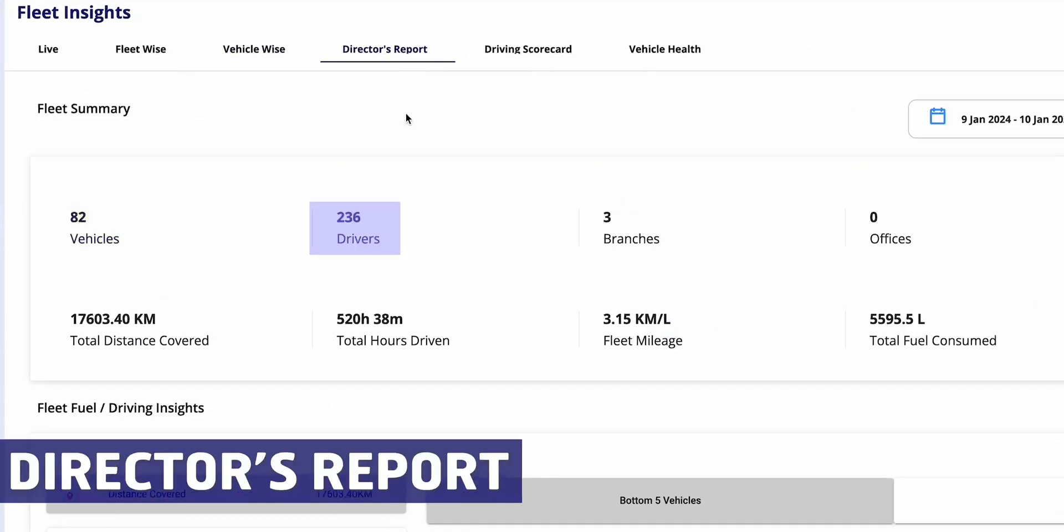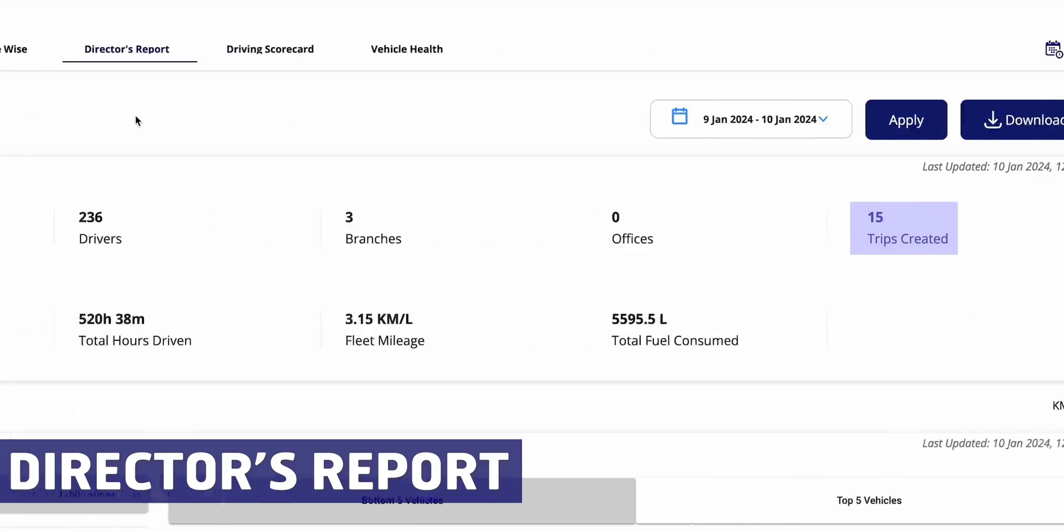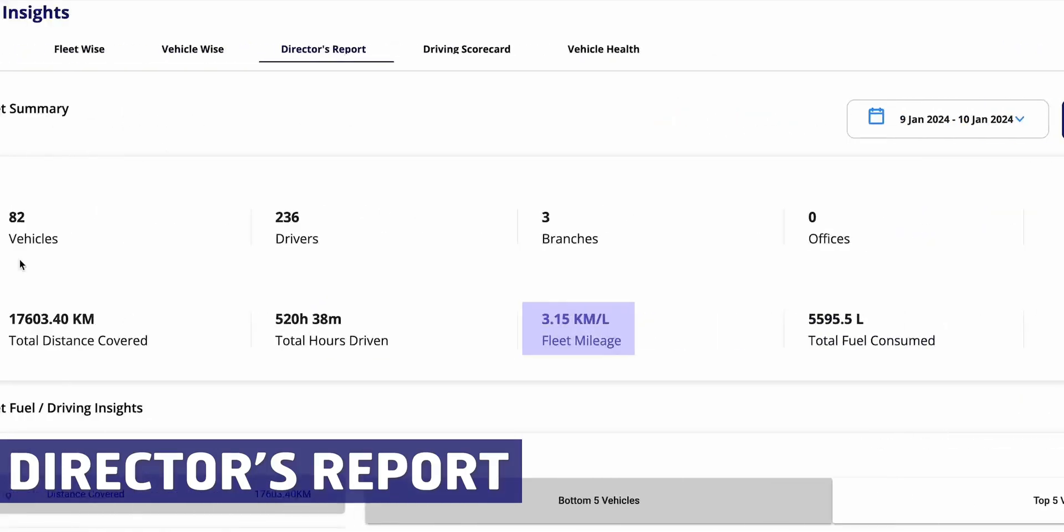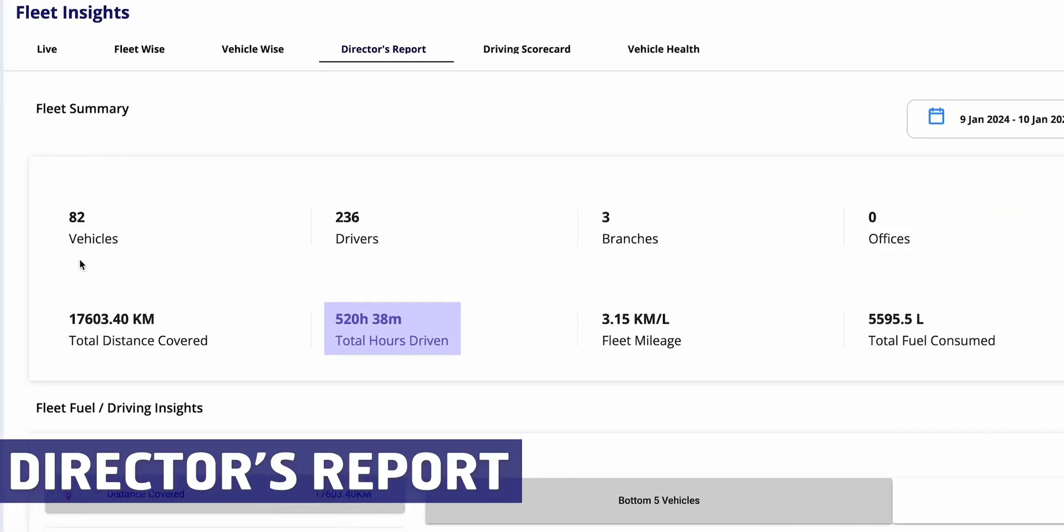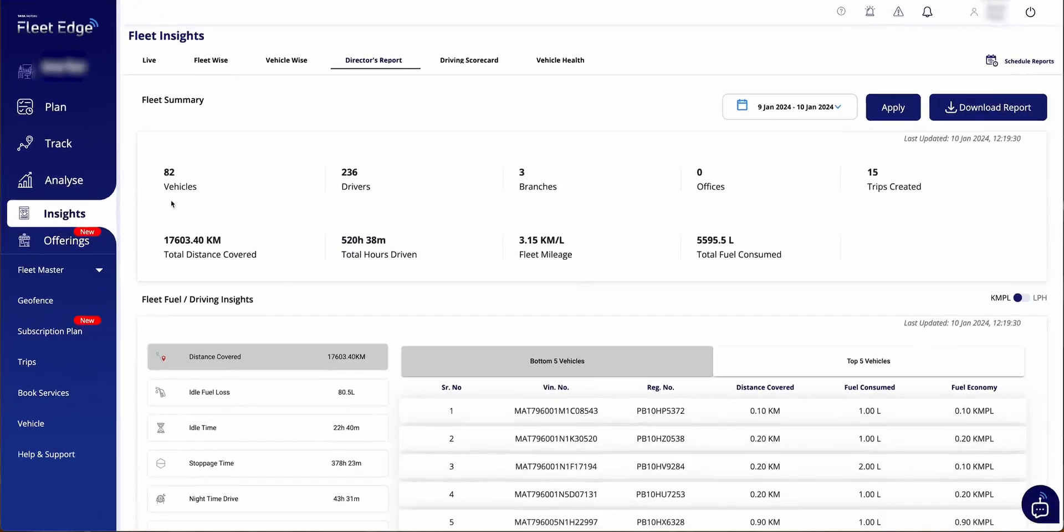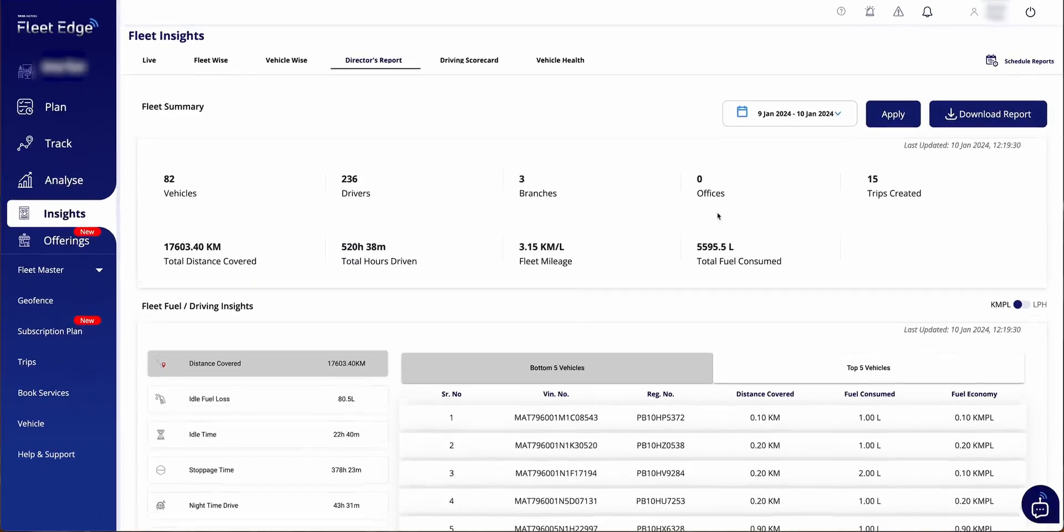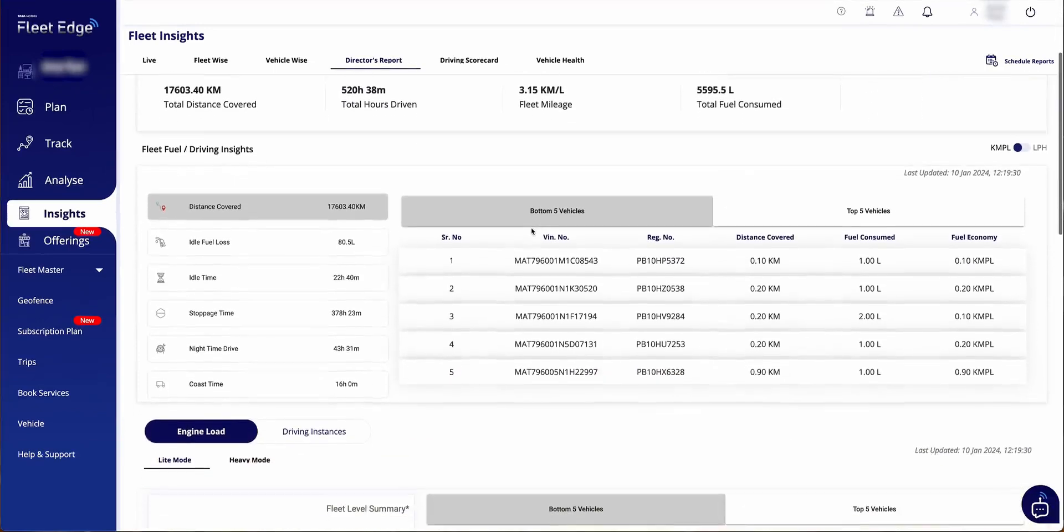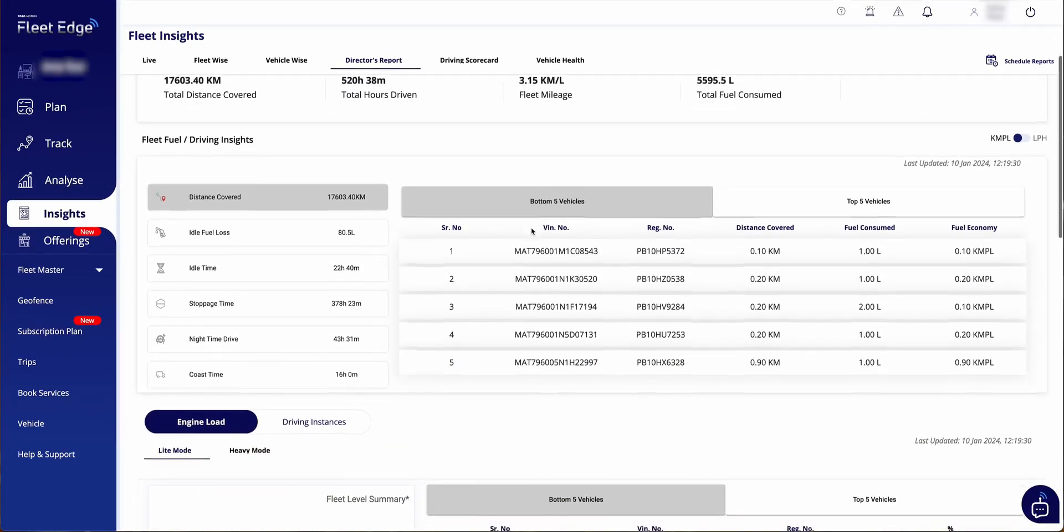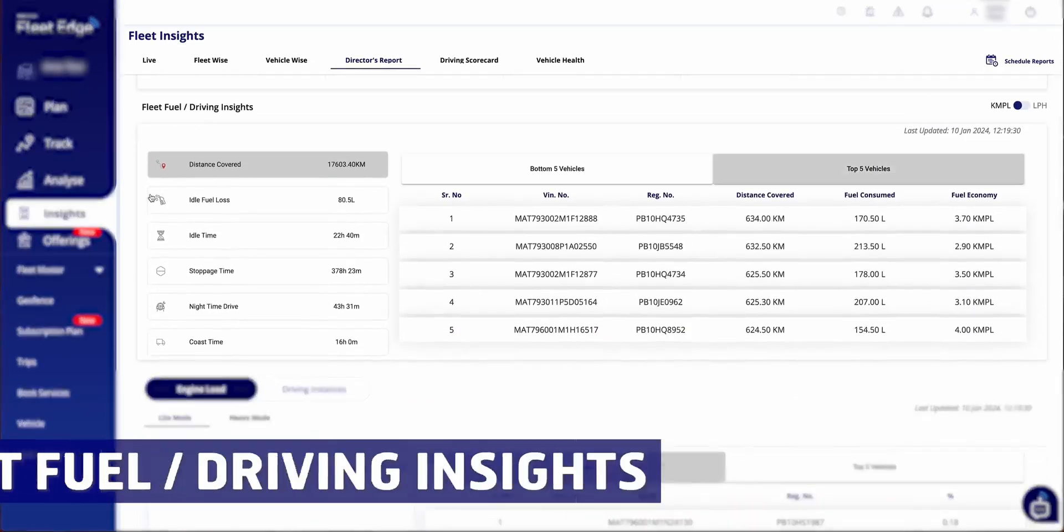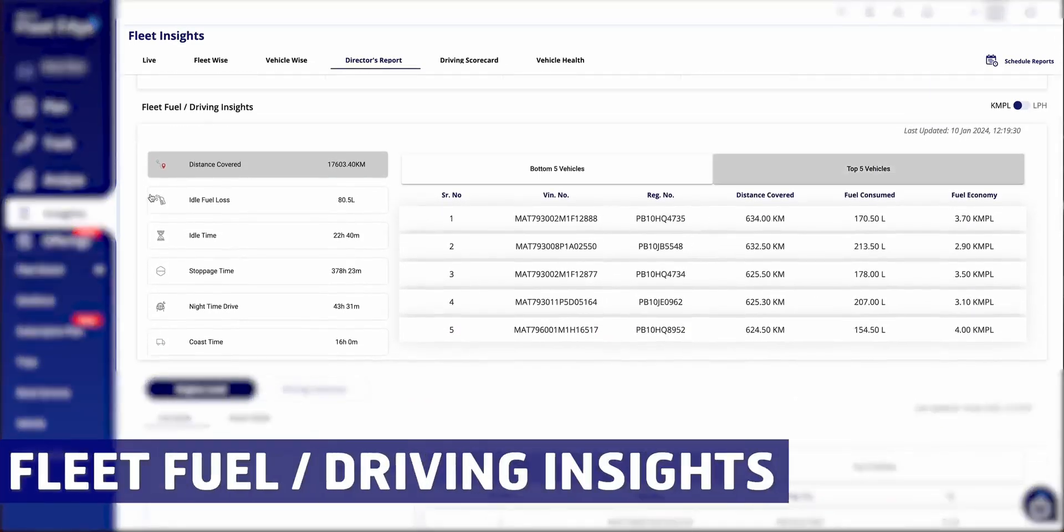Let's start with the Director's Report. Designed for high-level fleet management, this concise summary provides an overview of total drivers, branch offices, trips, fuel consumption, mileage, engine running hours, and more for a selected period. The Director's Report is downloadable, facilitating discussions with managers.